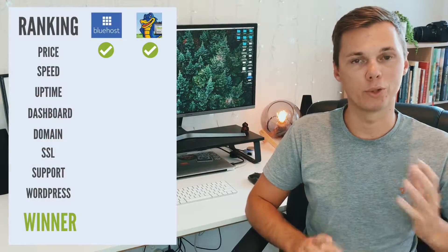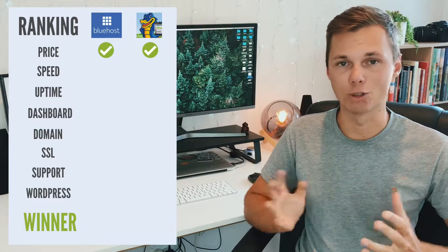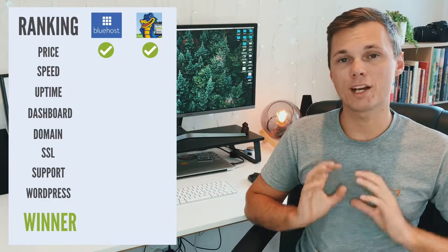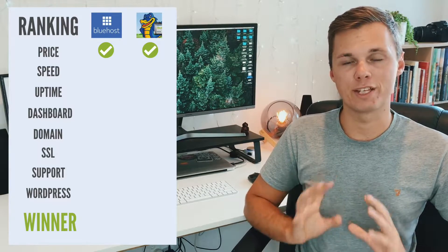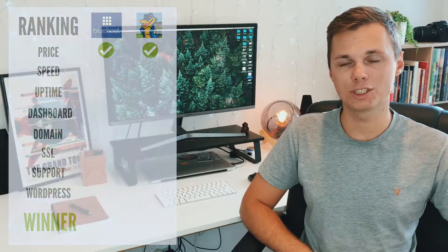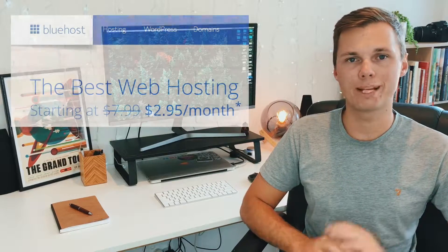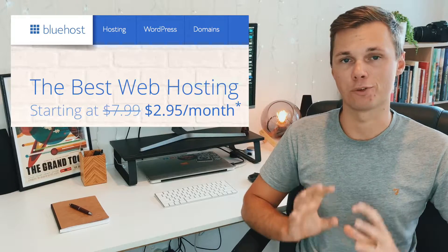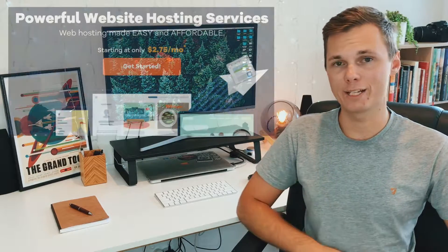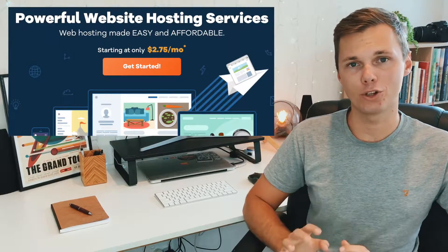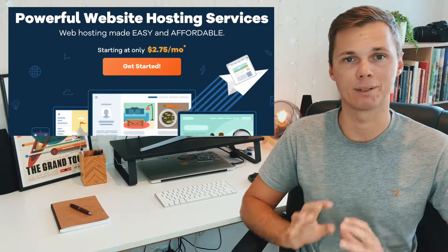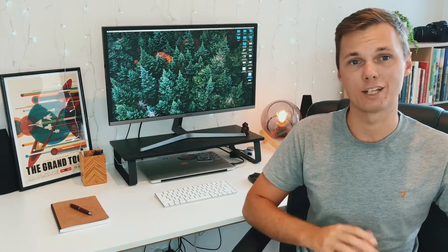The first thing I compared between Bluehost and Hostgator was price. When it comes to price, they're just neck and neck and almost the same. For Bluehost, you'll expect to pay $2.95 per month for their beginner plan, and for Hostgator, you'll pay $2.75 per month. However, if you do use the link down below, you actually get a small discount on top of that, so the price will actually be less if you're beginning your website journey.